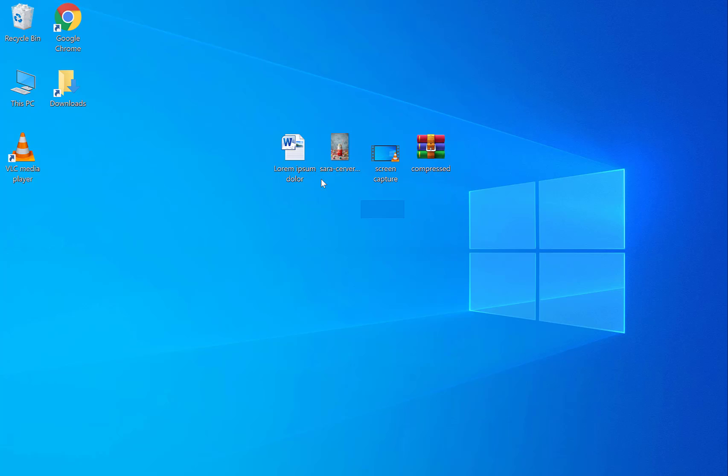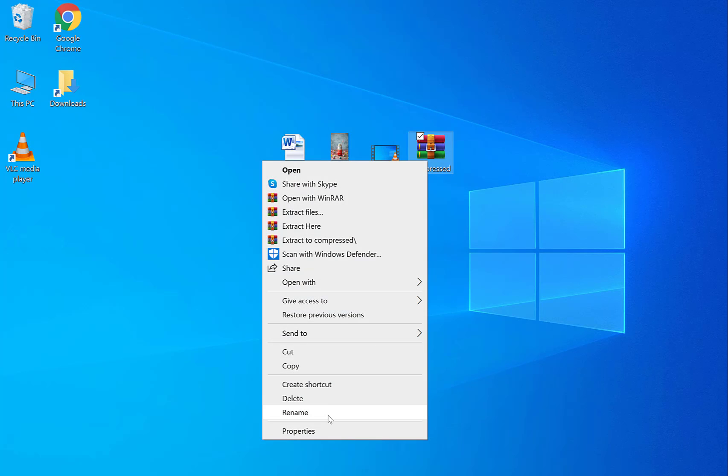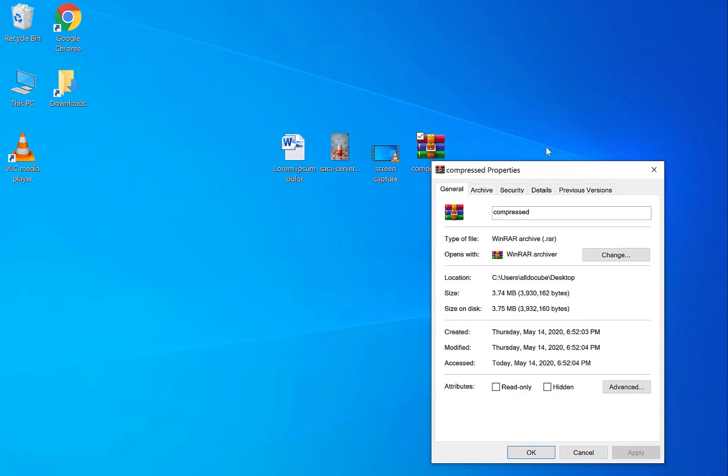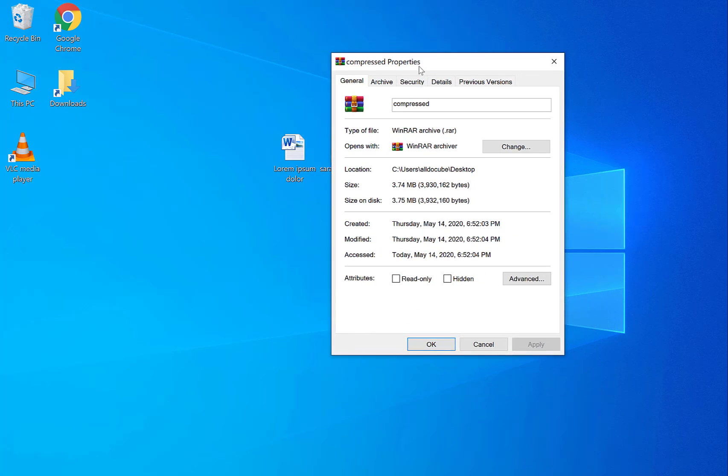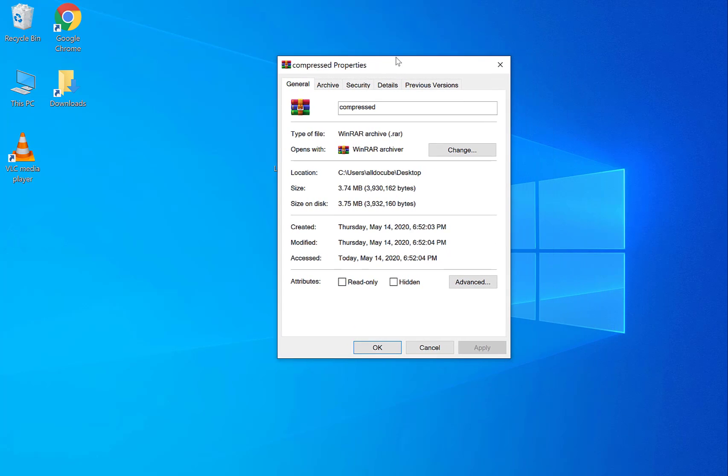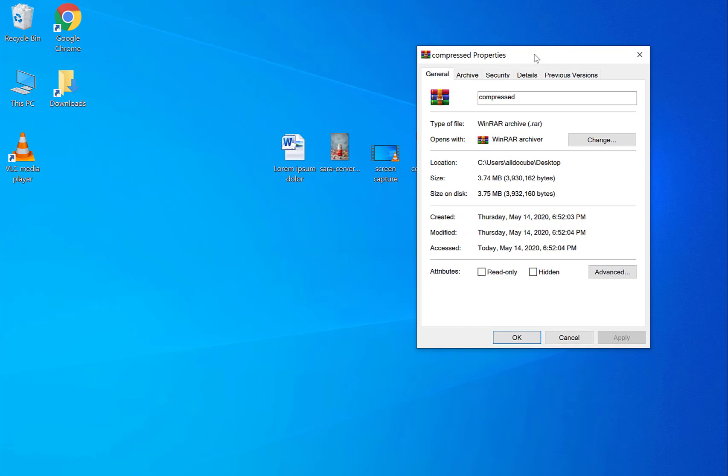So as you remember the three files together are 10 megabytes, 10.1 megabytes. Let's see how big the compressed file is, the RAR file. So as you can see here the RAR file is significantly less, two-thirds less actually it's 3.74. Really nice.